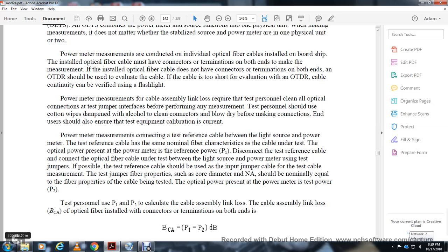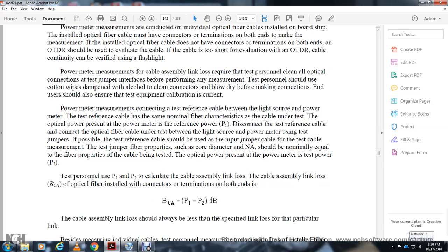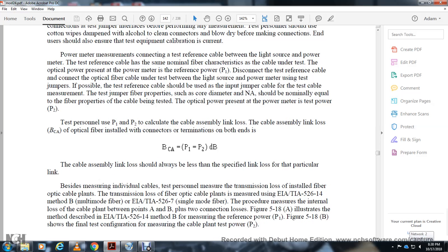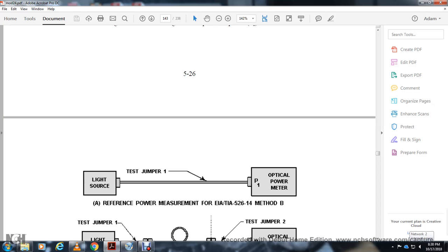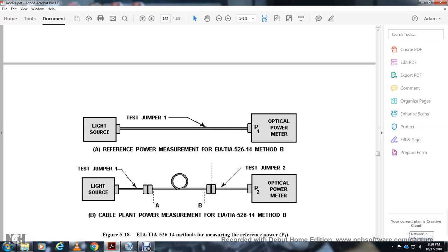The cable assembly link loss is calculated as: link loss (dB) = power 1 minus power 2 in decibels, where power 1 is the reference measurement and power 2 is the measurement after the cable under test. The cable assembly link loss should always be less than the specified loss for that particular link. Measuring the transmission of the fiber optical cable plant uses EIA/TIA-526-14 method B for multimode fiber and EIA/TIA-526-7 for single-mode fiber.